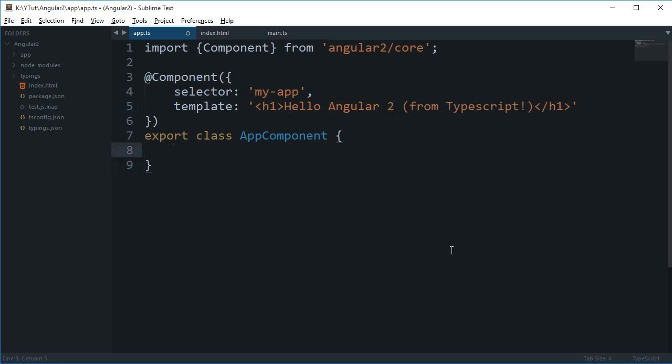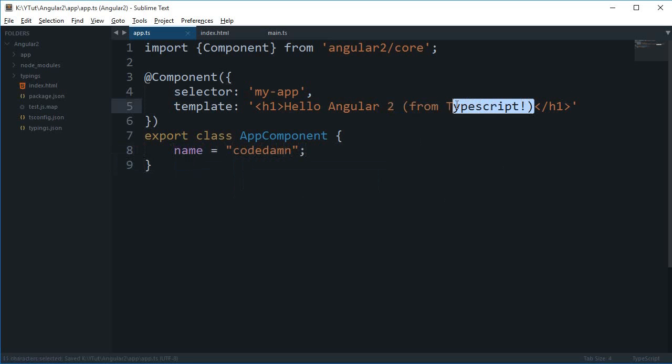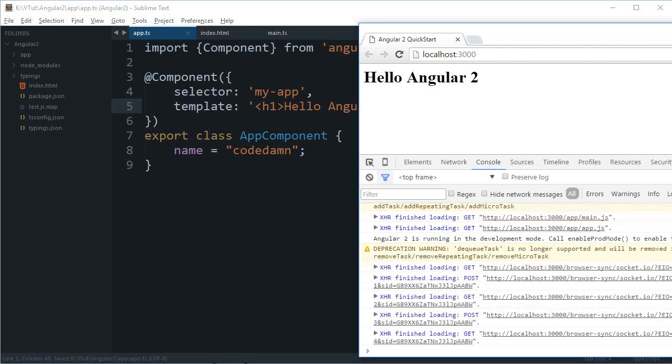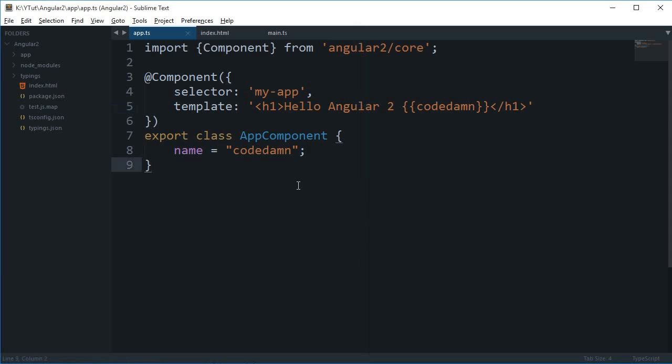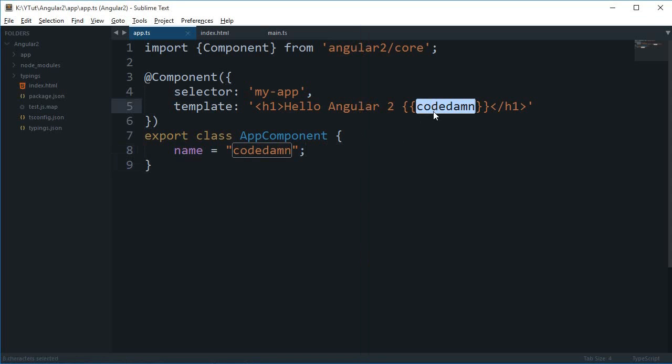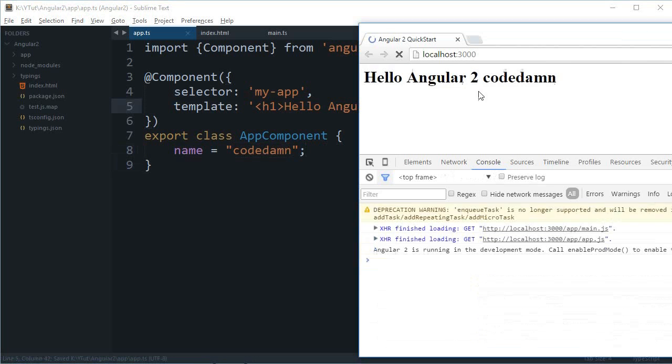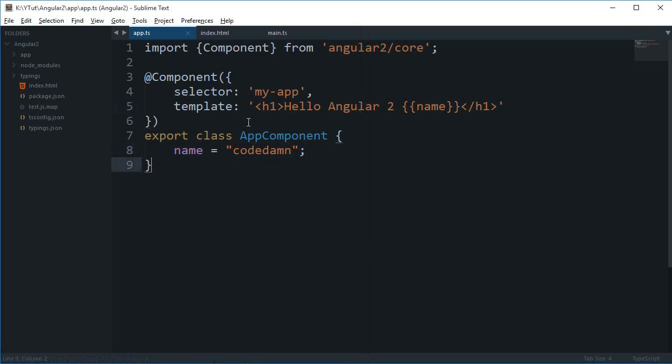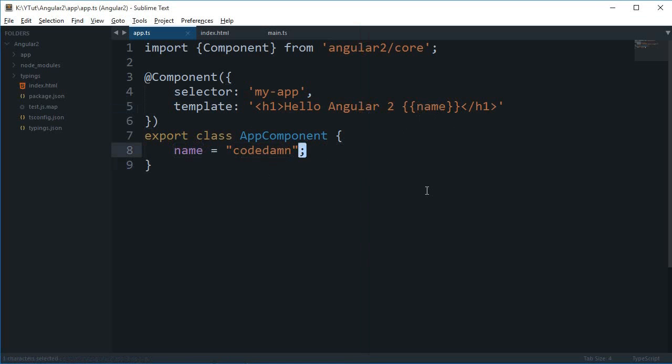If I do like name equals codedam and if I just replace it from codedam and look in the browser, you can see we get hello Angular 2 codedam. You can just assign a property here and give it a name here, and you could also put a comma if you don't like a semicolon in the class.